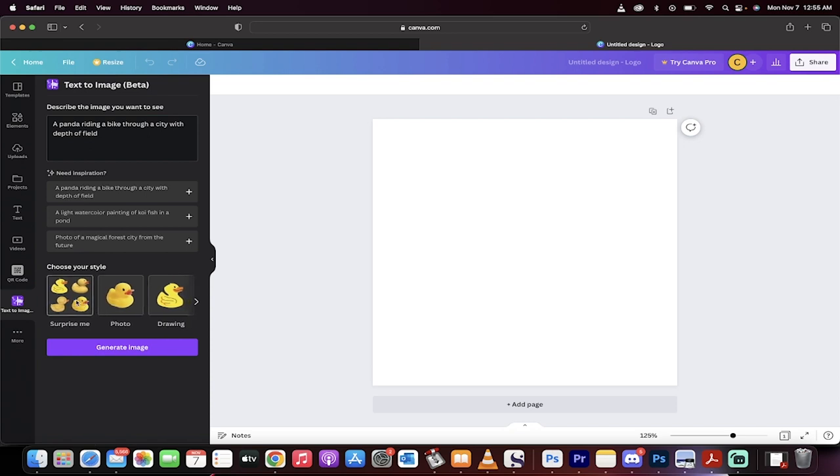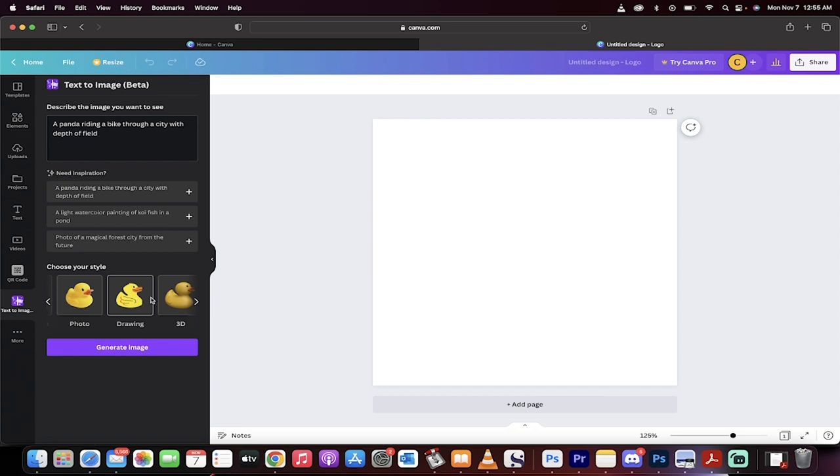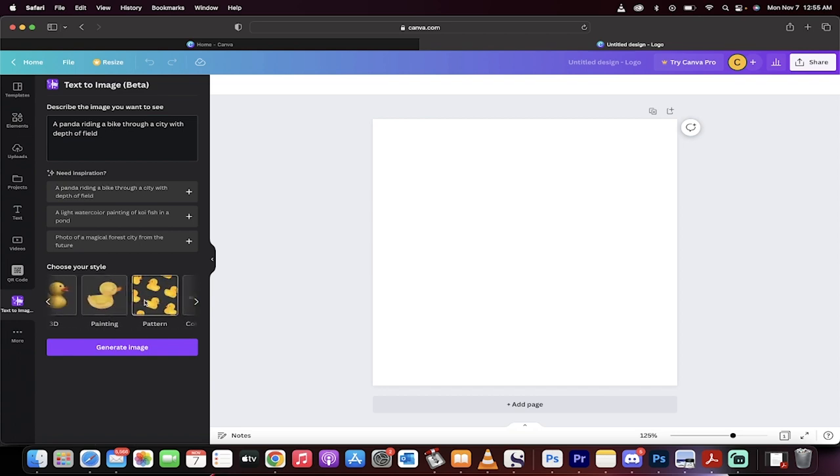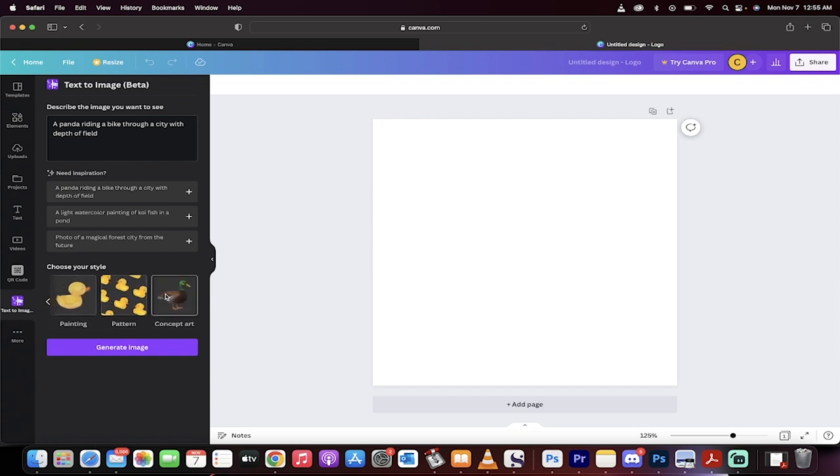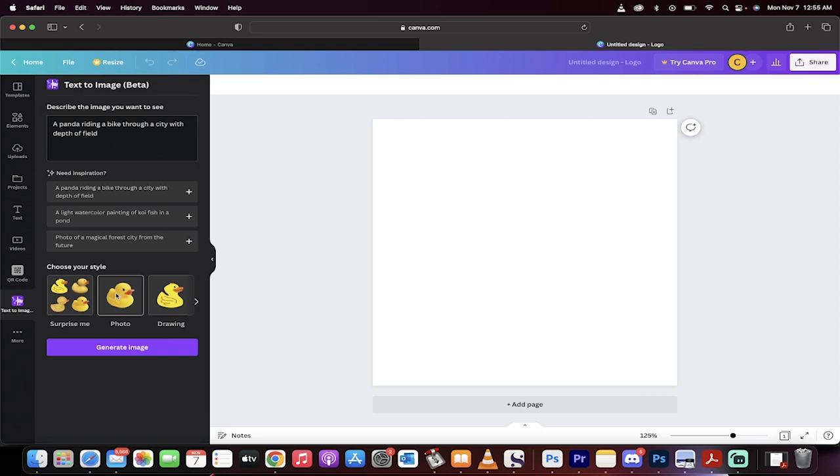Let's start on the left. You can take a wild guess here with a surprise, you can have a photo, a drawing, 3D, painting, pattern, and concept art. This is so cool.